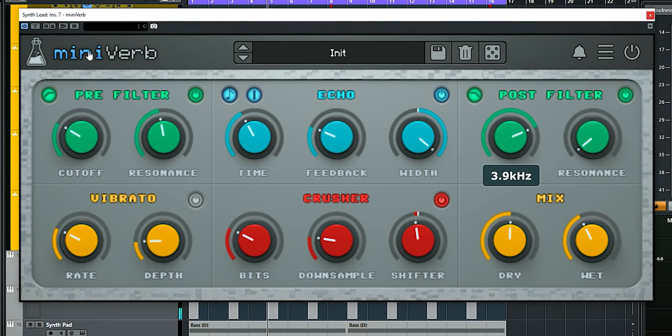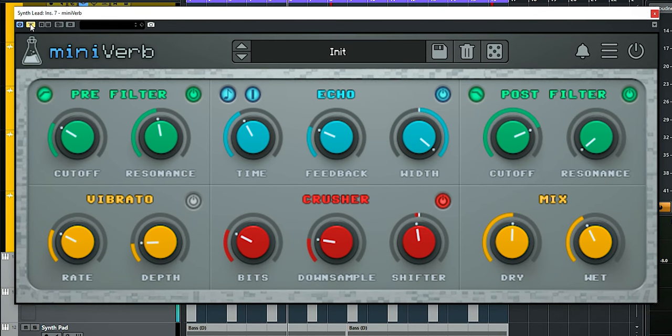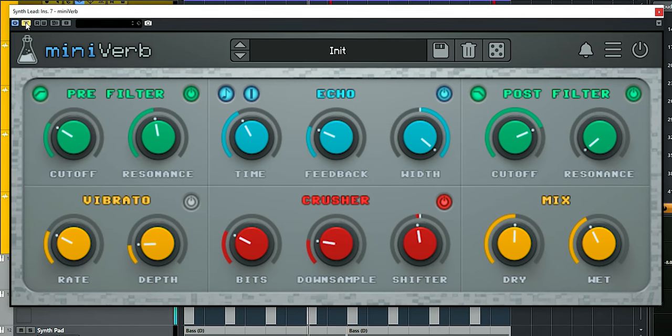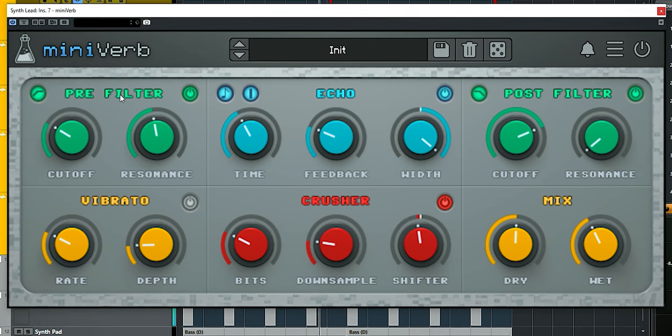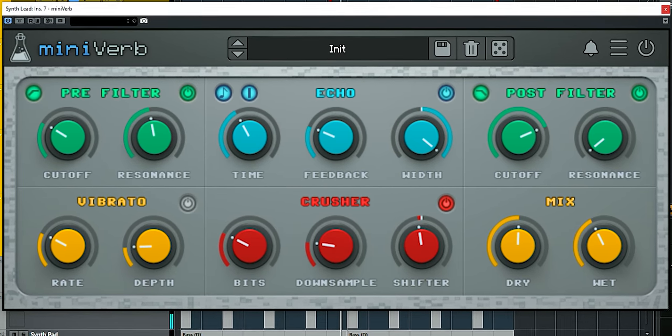This is with, and this is without the plugin. The delay needs to catch up, but when it's on, it makes the lead sound thicker. You can do this too without a synced delay.